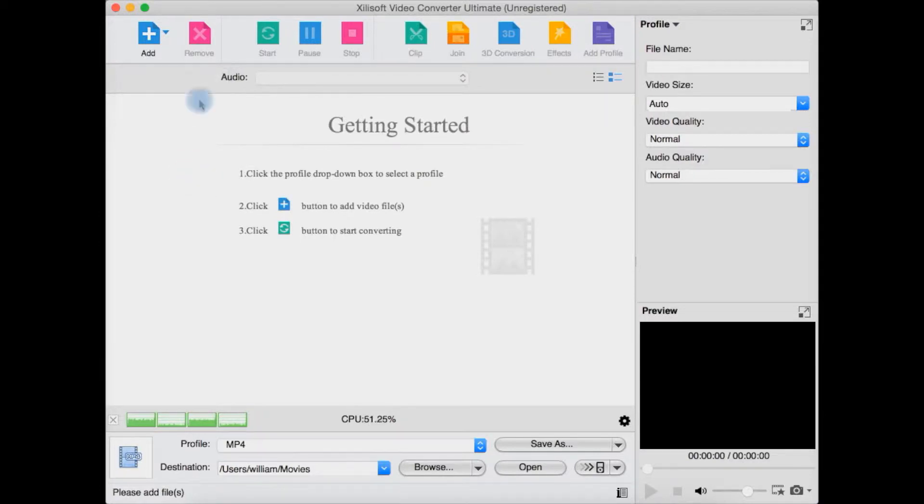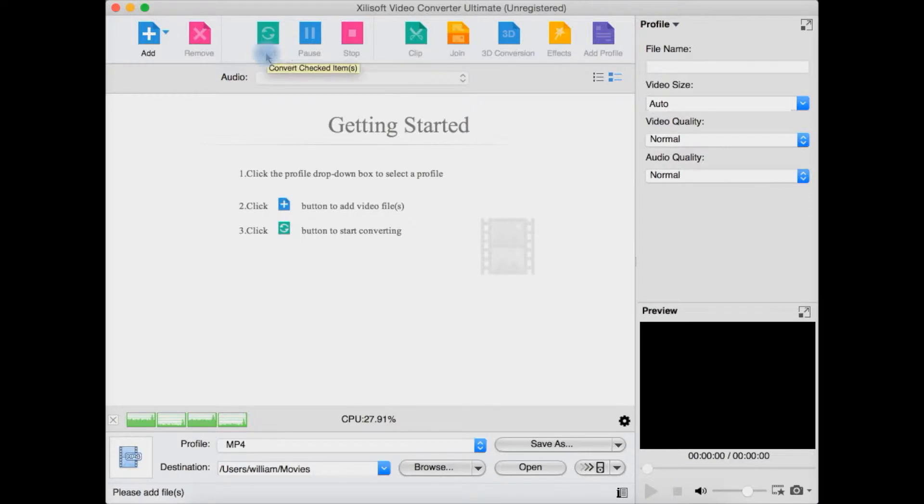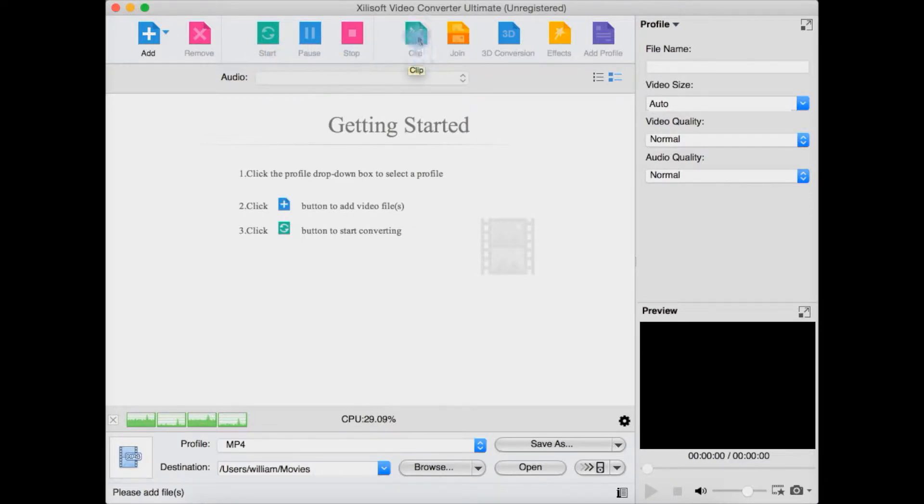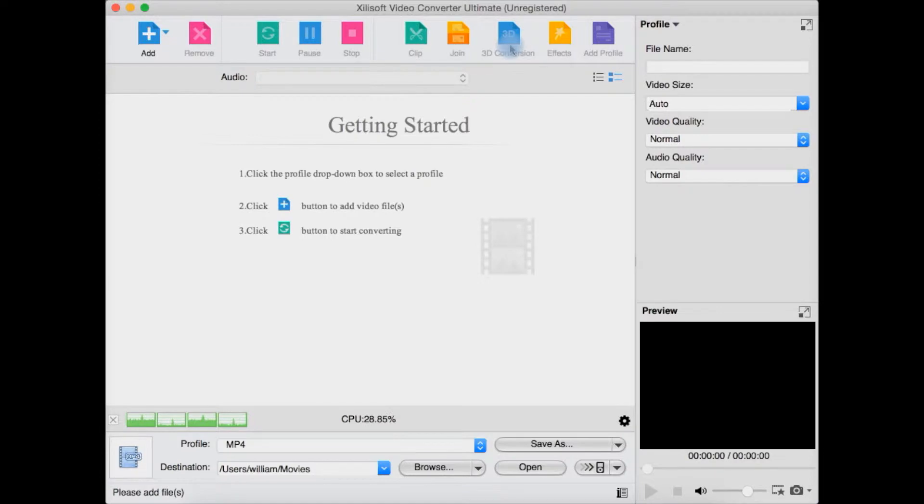You can remove any in the list from here. You can start, you can pause and resume, which is a nice feature. You can stop. You can make a clip. You can join if you have several videos and you want to join them together. You can even convert 2D to 3D, and you can add some effects or add a profile.